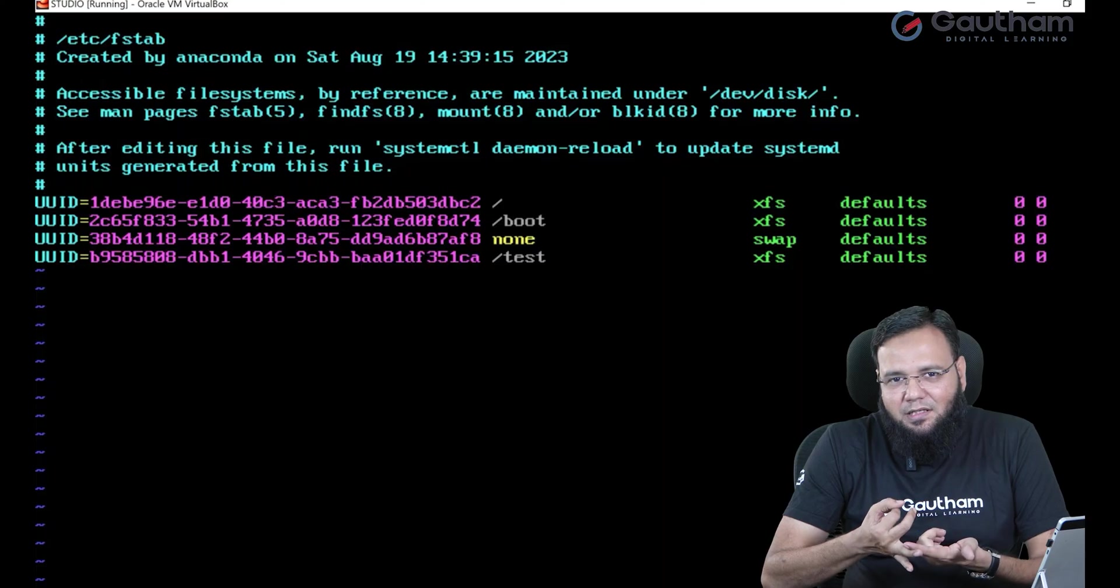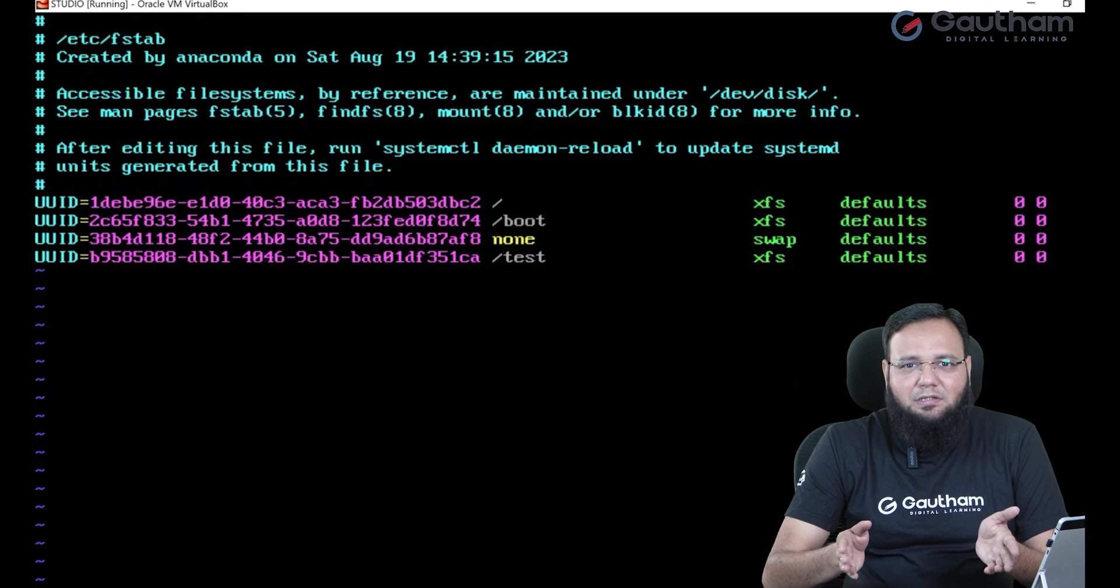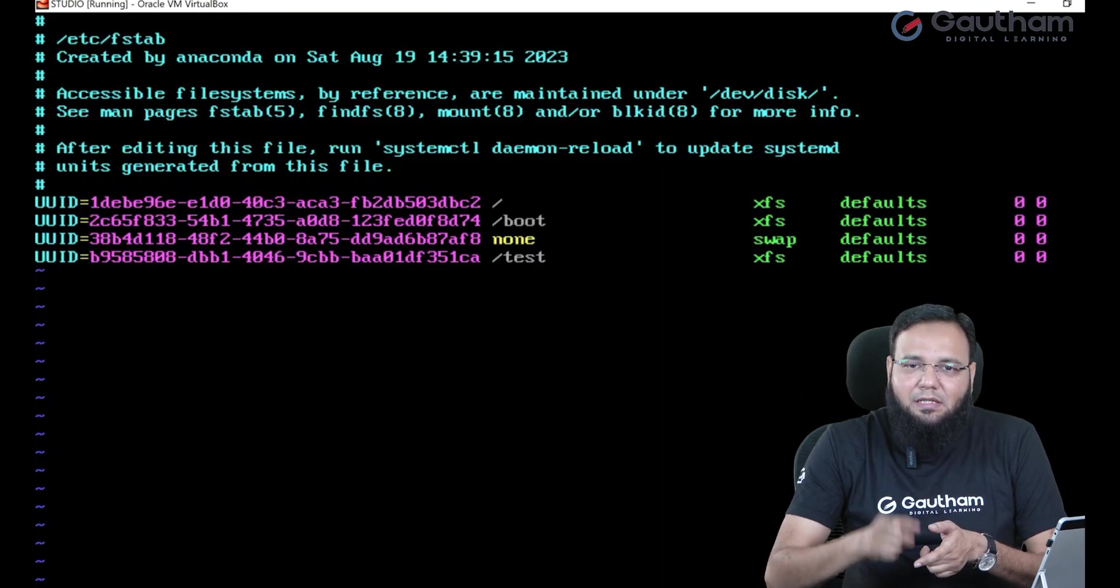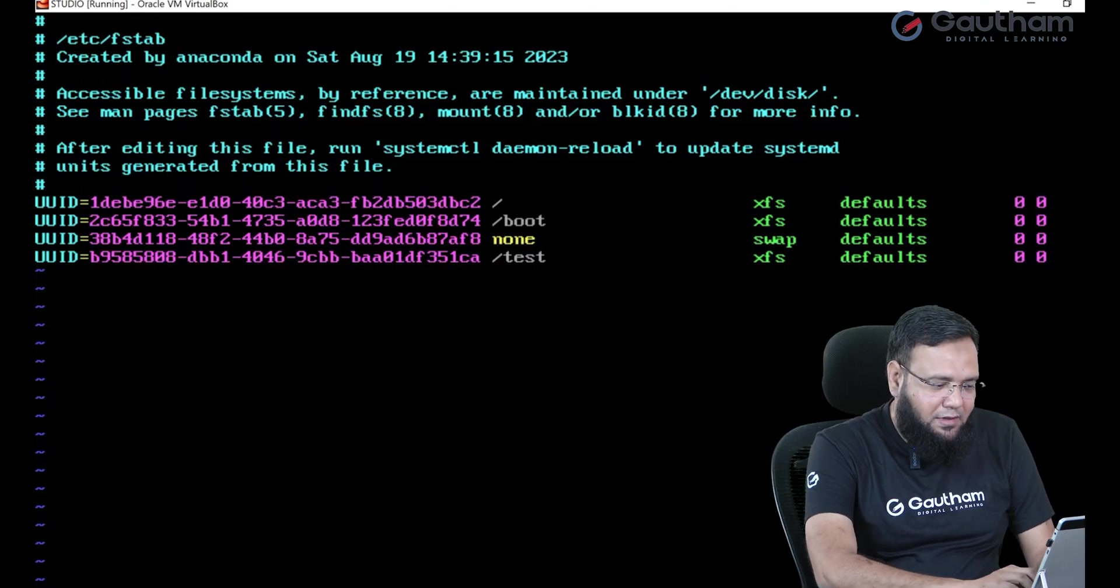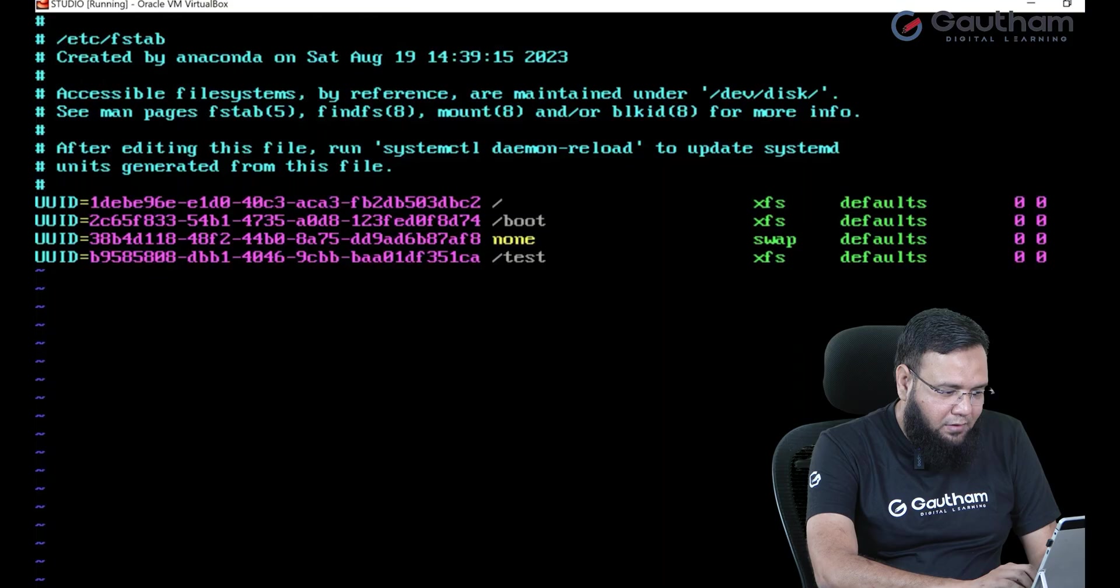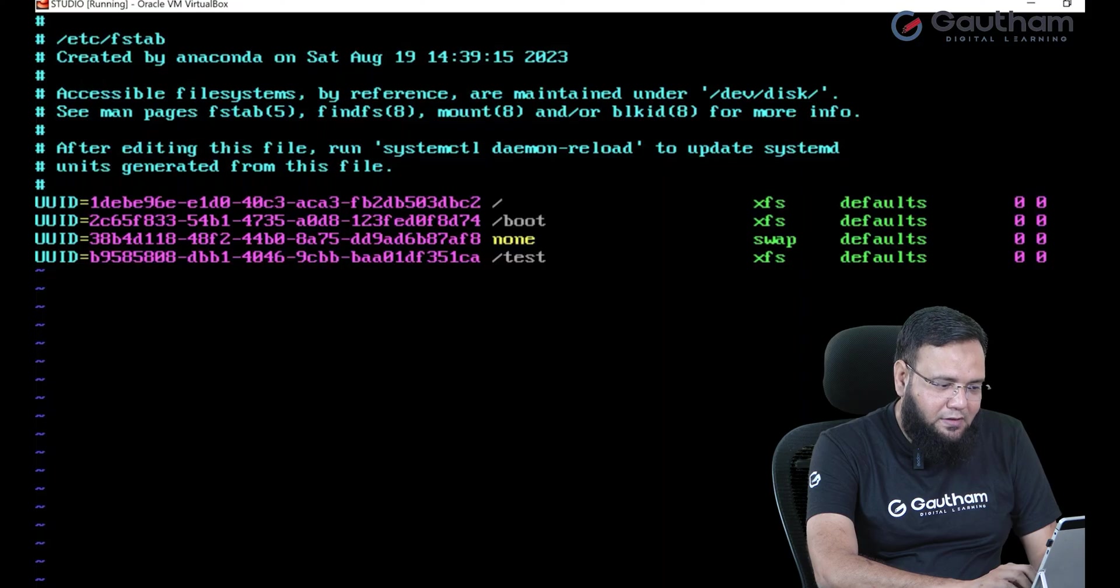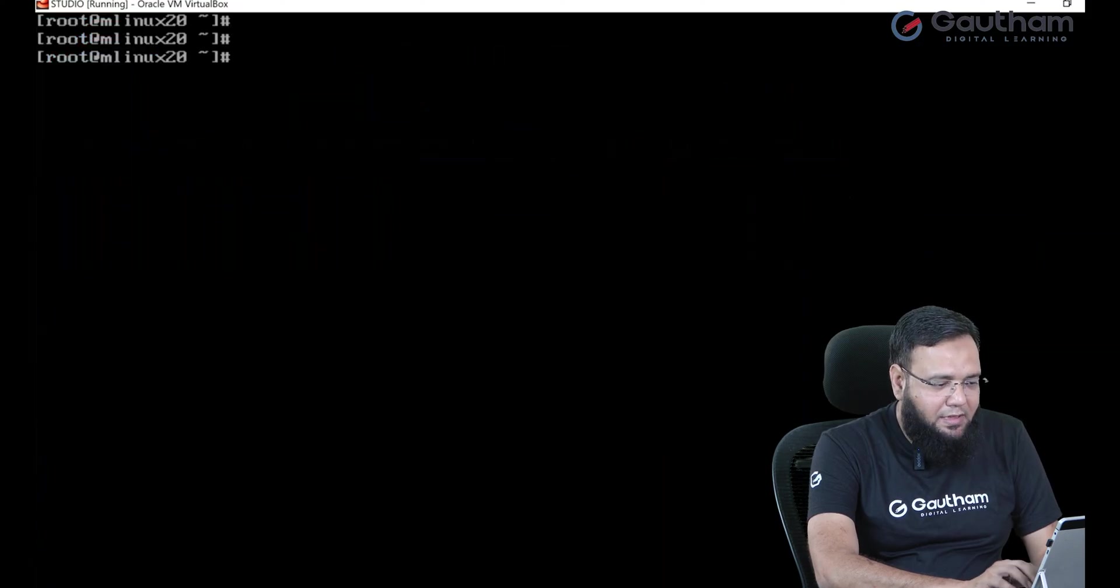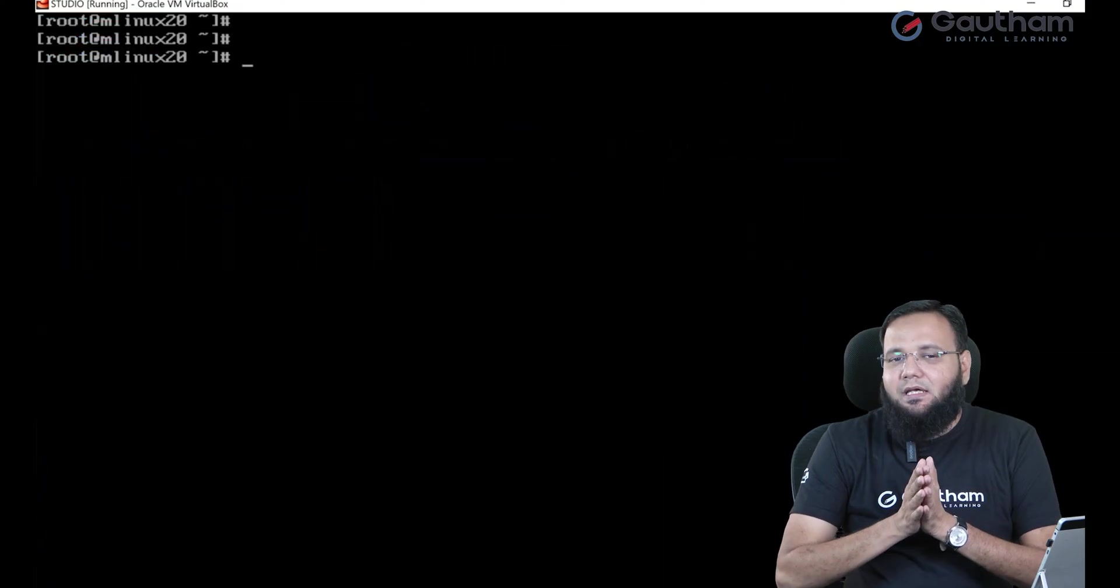So if there is an extra entry of the partition, delete it. If there is a wrong entry, correct it. And once you have done that, come out of this file after the correction and simply say exit.